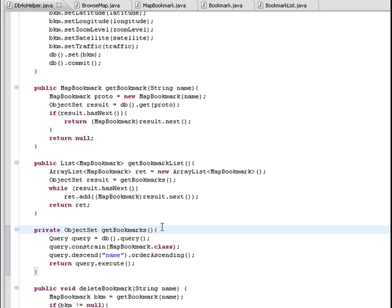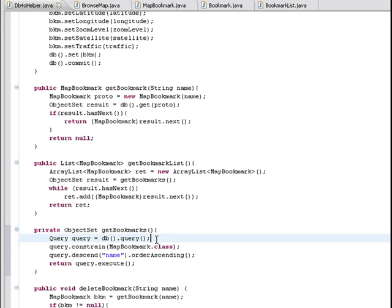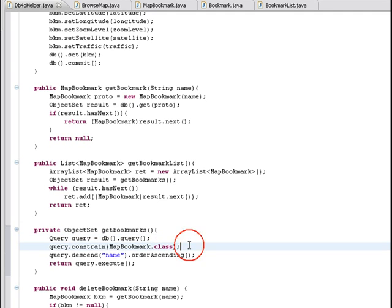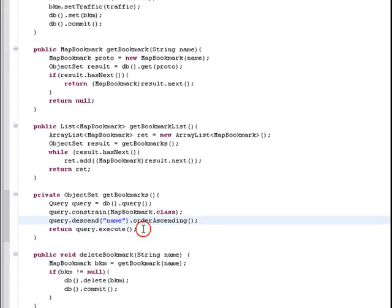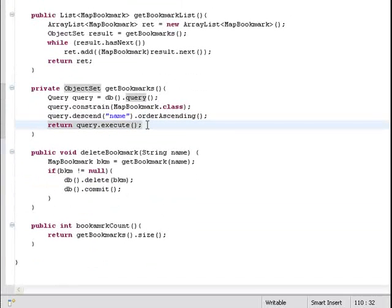In order to retrieve all the bookmarks, we use a Soda query. First, we ask the database for a query object and then we constrain it to the mapBookmark class. Note that we also configure the query to sort the results by name. Finally, we just execute the query.